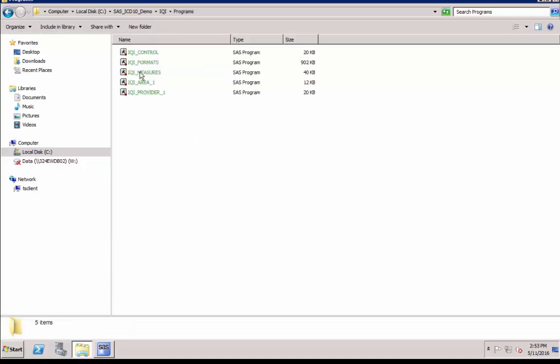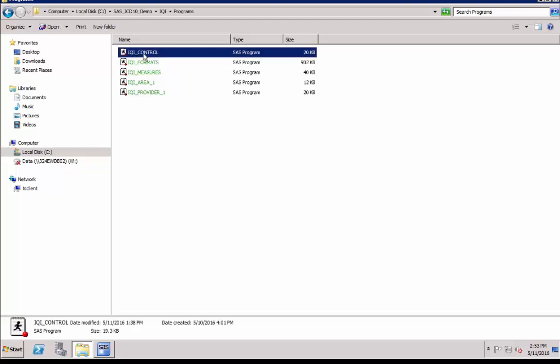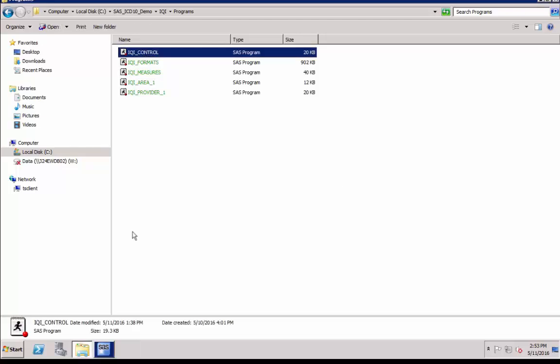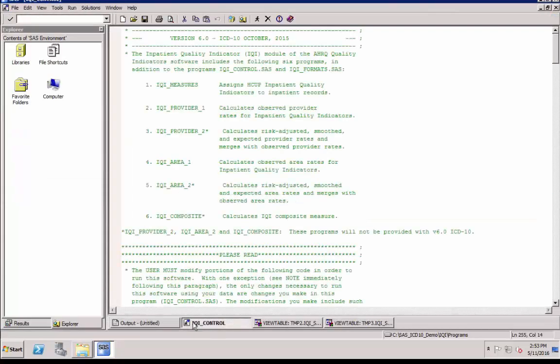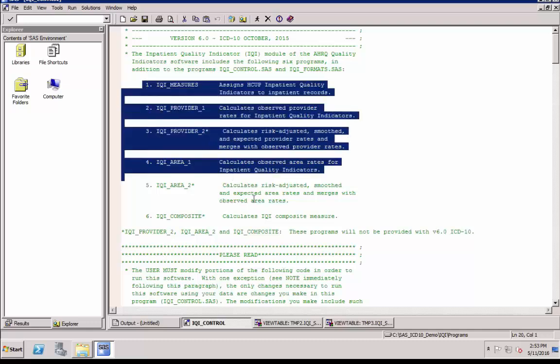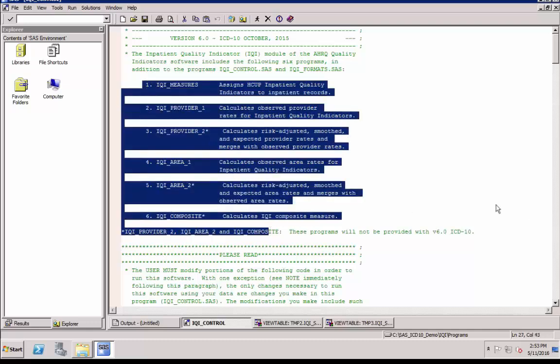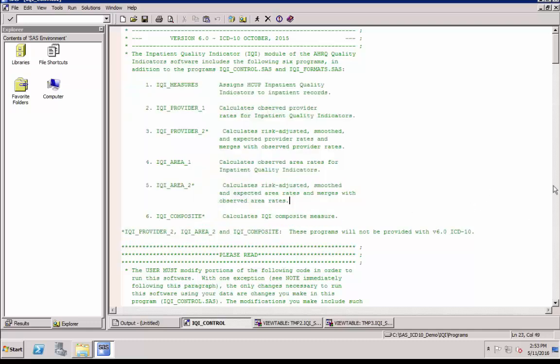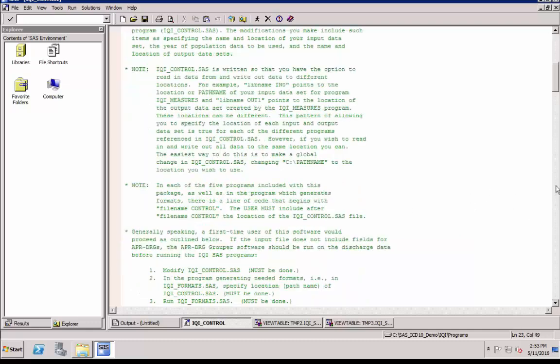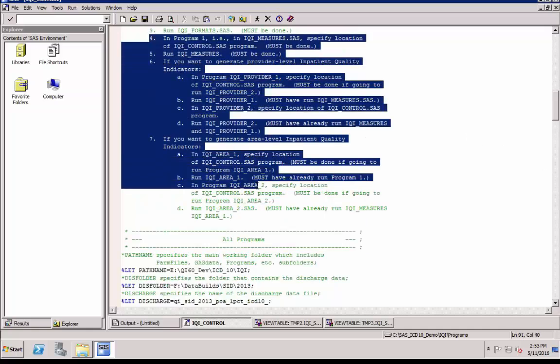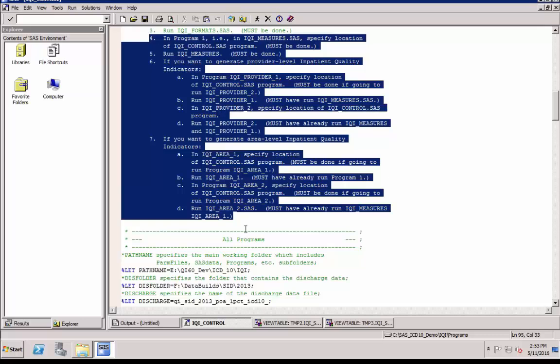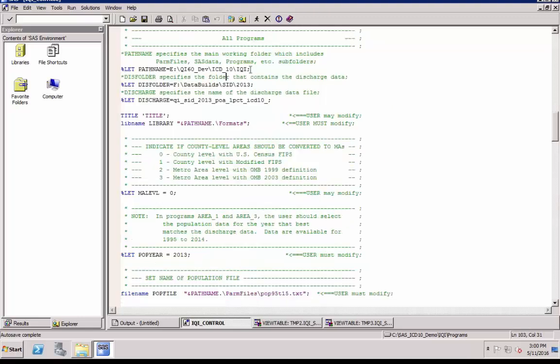The first SAS program you need to run is IQI_control.SAS. Double click to open it. After you open the program, you'll find brief instructions about the module. Further down, you'll reach the most important section, a checklist that will guide you through the entire process. Please read these instructions carefully.